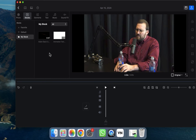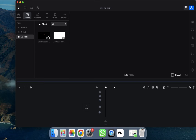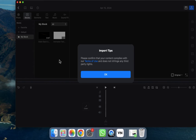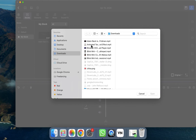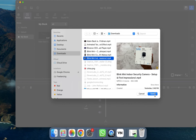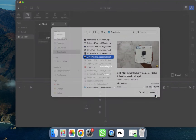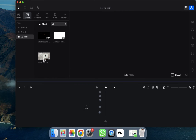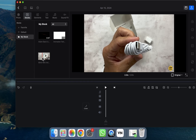To import a video, press Command+I and select the video you want. For example, I'll right-click and choose Import from the Files app. Click OK, then select the video you want to add. Click Open and the video will be imported.